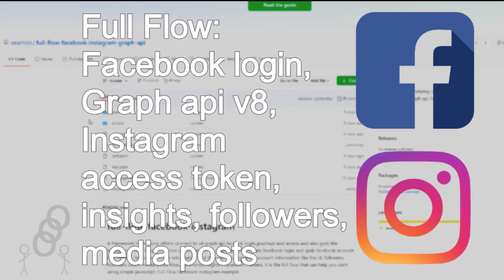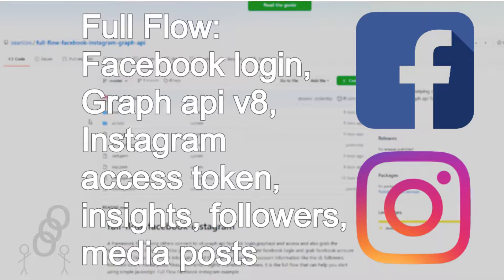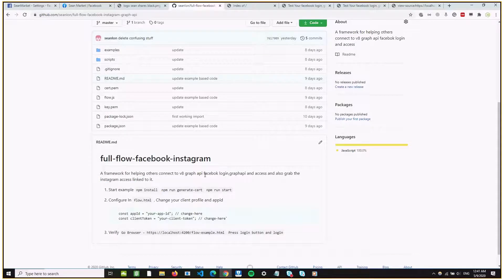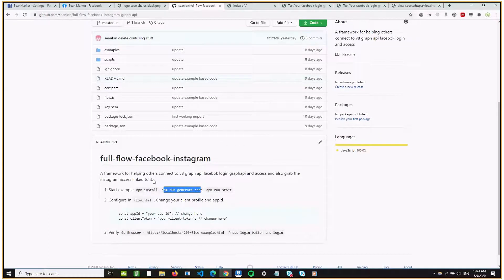Welcome! This video will be me sharing part of my experience that I hope you can find beneficial. The objective of today's sharing is to show you how I can grab Instagram account details like the followers, the statistics, and the media posts. I have a GitHub repository written in plain JavaScript — a plain function you can use to do that. We will be using the V8 Graph API, Facebook Login, and from there we will get the Instagram information.